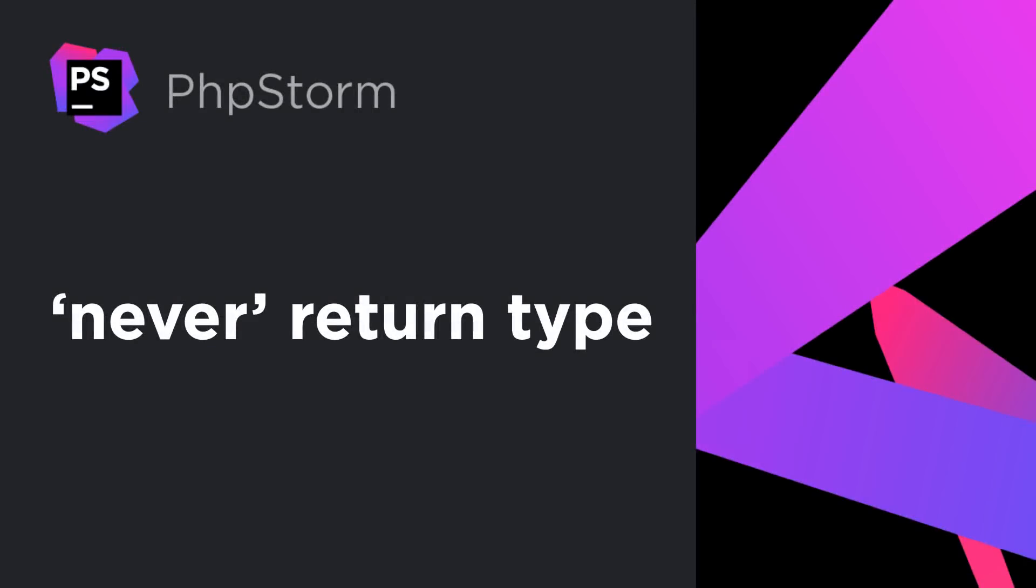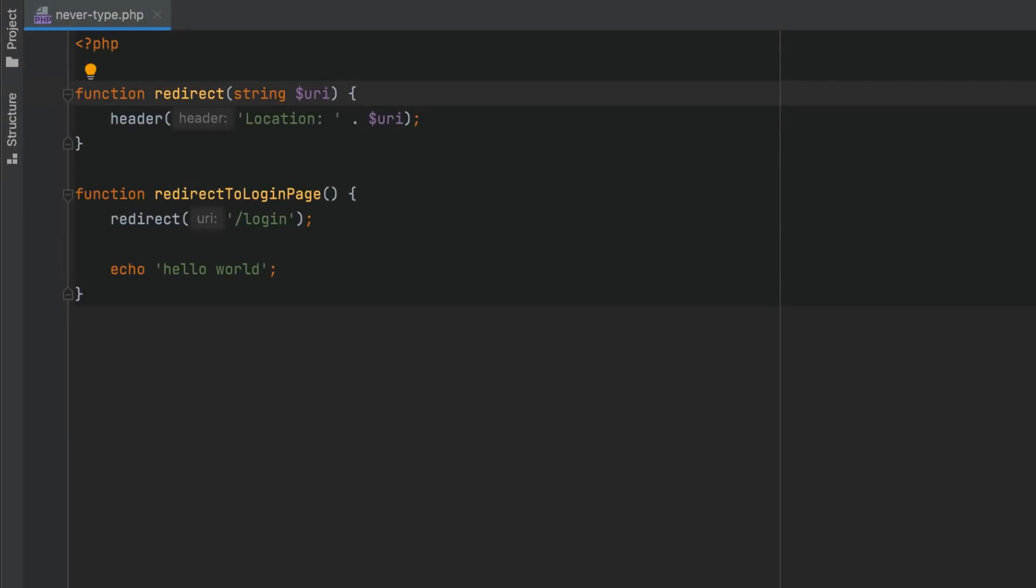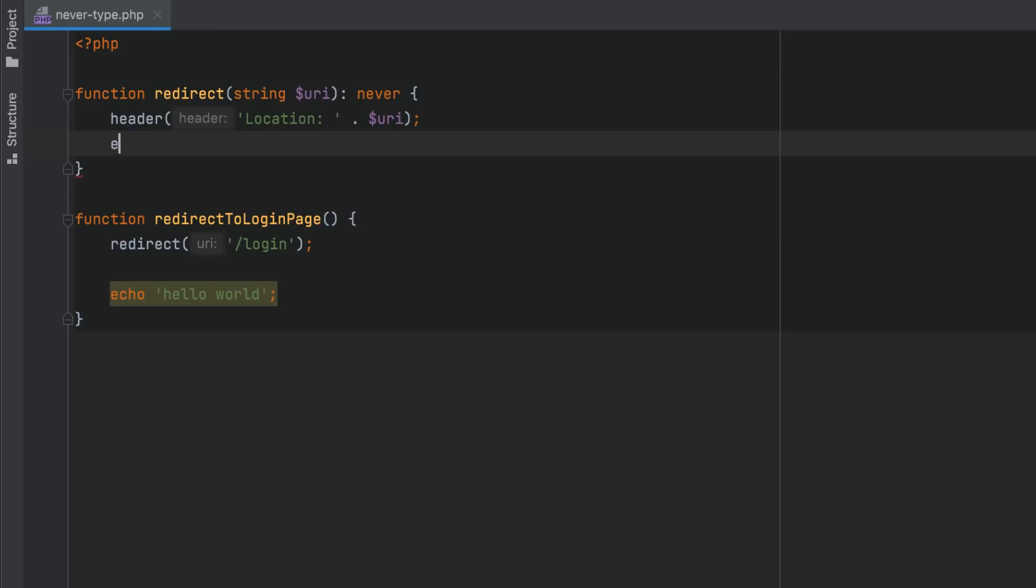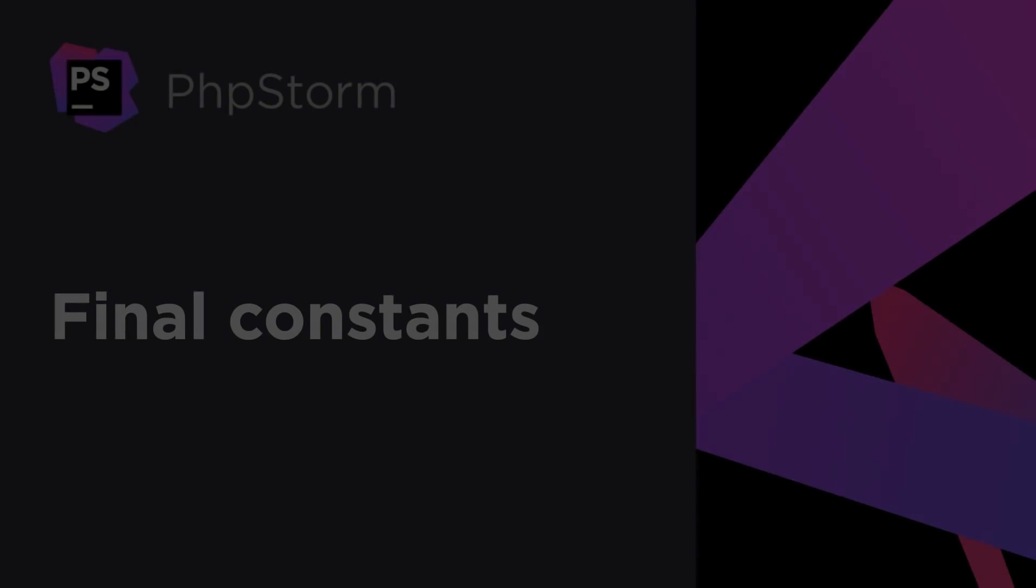In PHP 8.1, there is a new never type available for return values. When a never return type is specified in the function or method declaration, this indicates that the function will not return a value and will either throw an exception or end the script's execution with a call of die, exit, trigger error, or something similar.